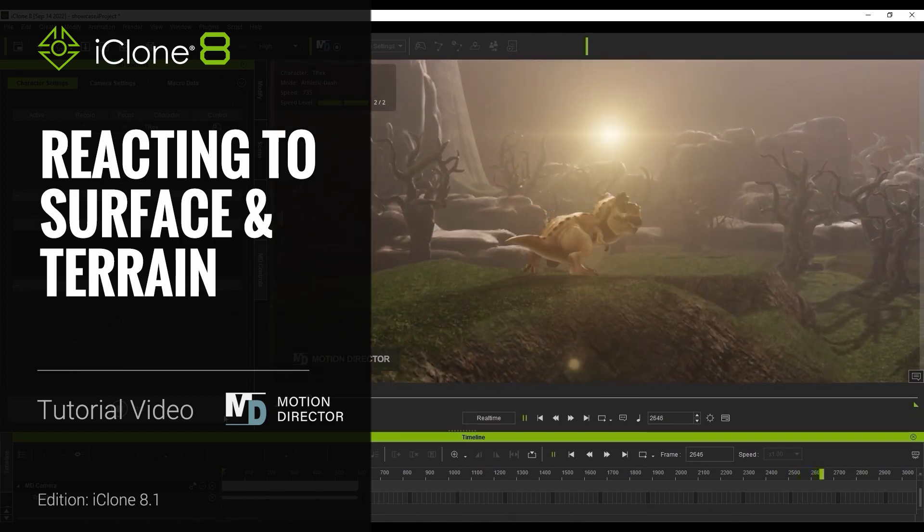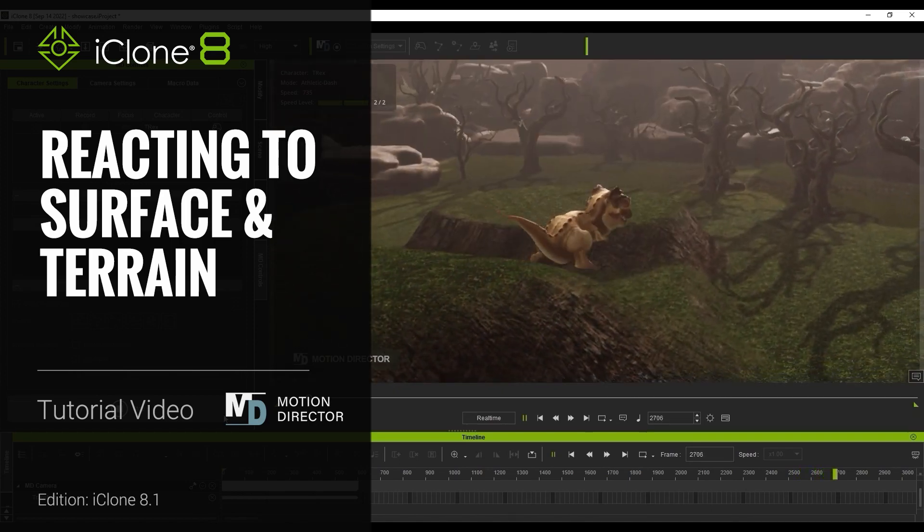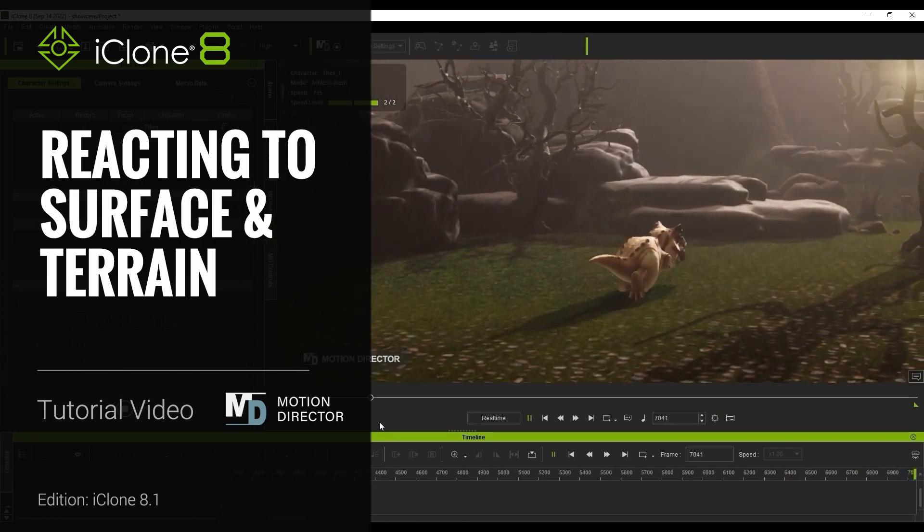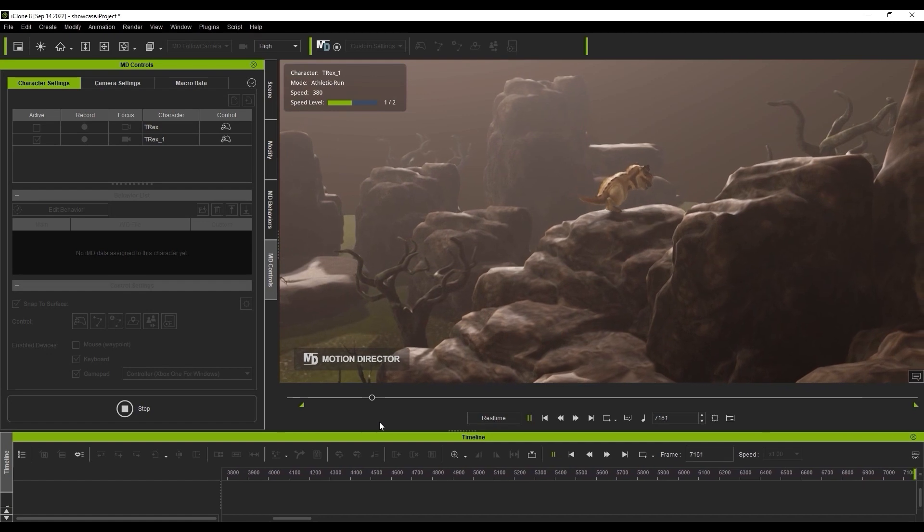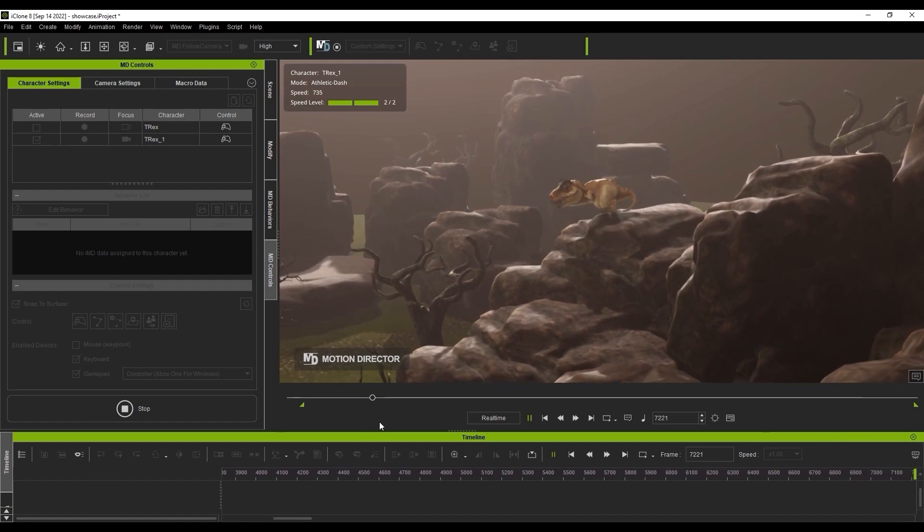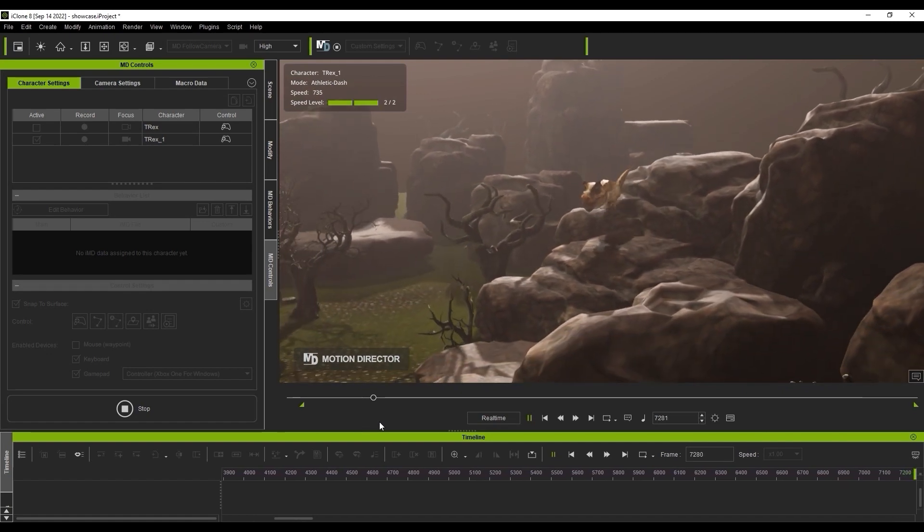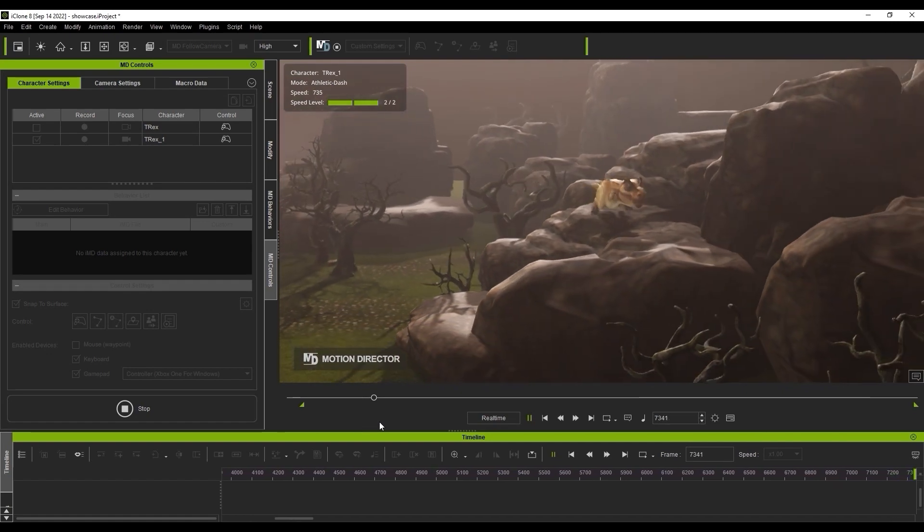Hey everyone, in this tutorial we're going to take a look at how you can make your character snap to the surface of an object or terrain when controlling it with Motion Director in iClone.